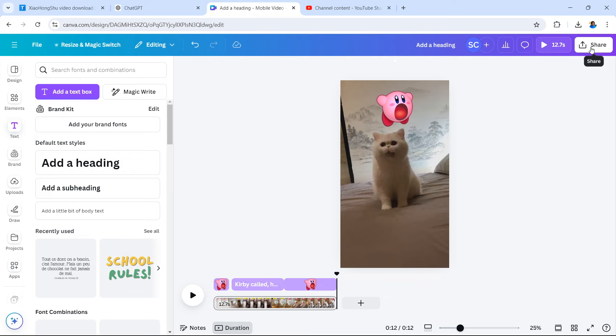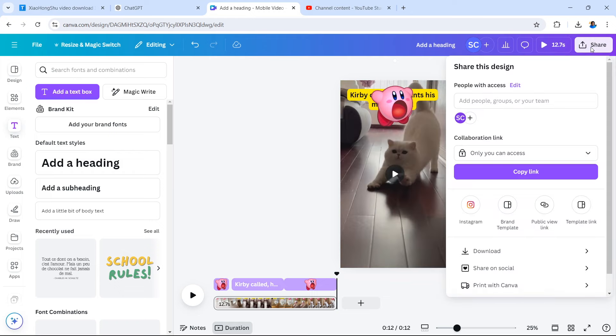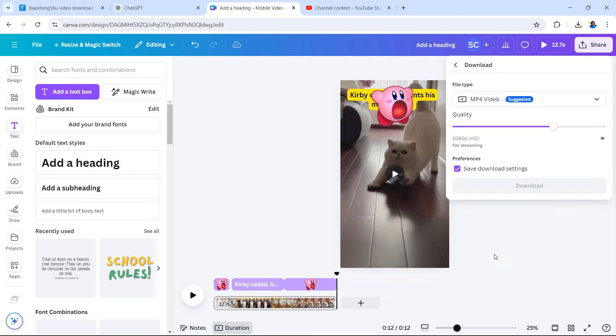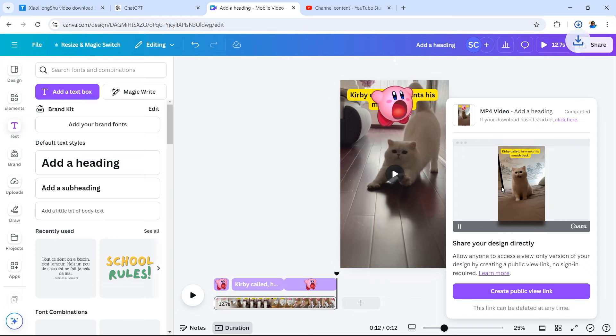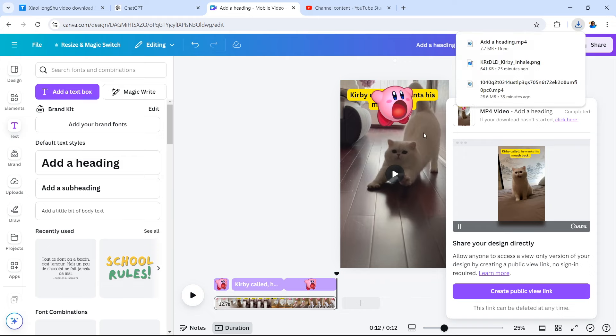Once you're ready to download, if you added music or not, select share, download, and then you can pick your video quality. In this one, we're going to leave it at 1080p and hit download that mp4 video file. Once that's downloaded, I'm going to add some music to it later on when uploading to YouTube.